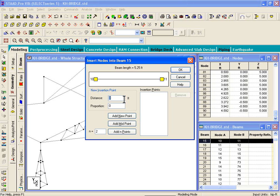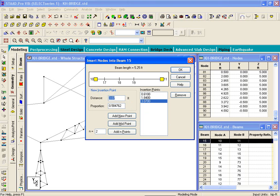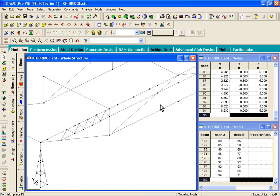Right-click, Insert Node. For the first distance, enter 0.61 and click Add New Point. Second one: 1.84. Third one: 3.07. And the last one: 3.68. Click OK and those node points appear in the graphics.